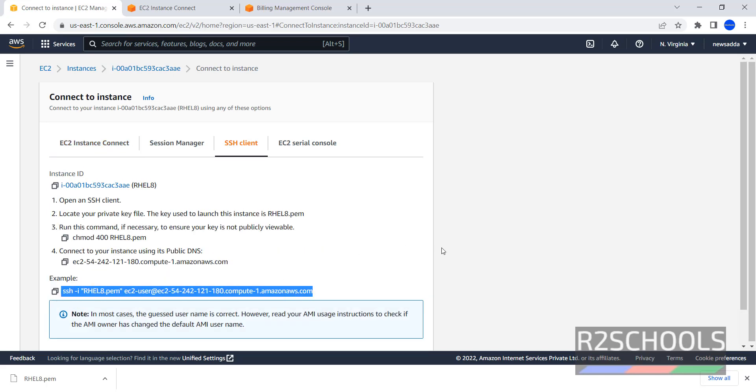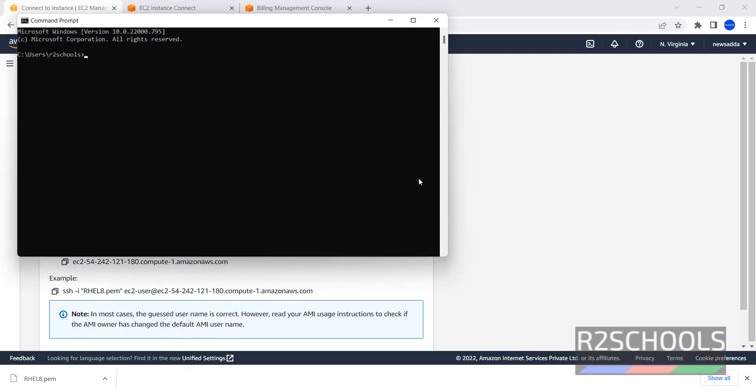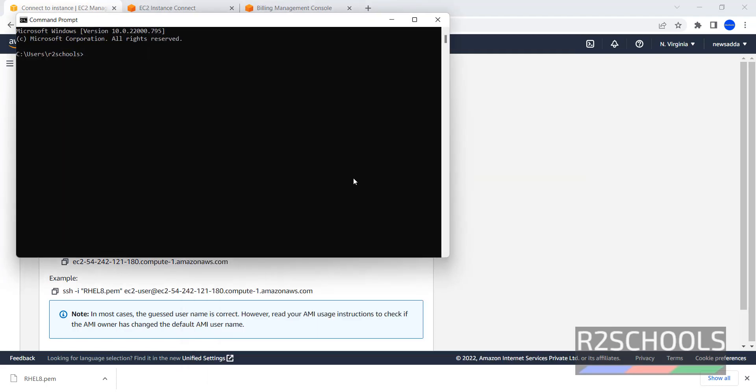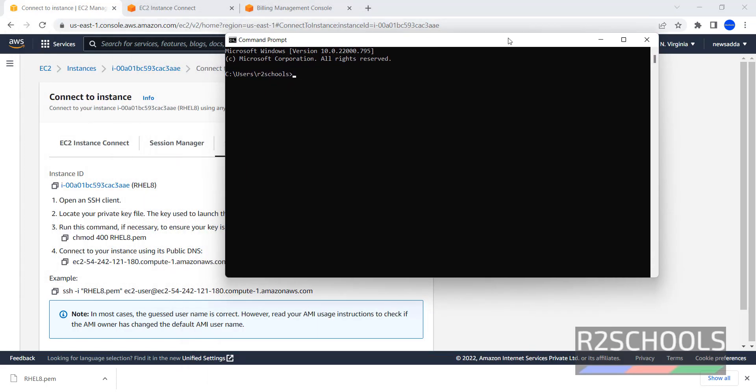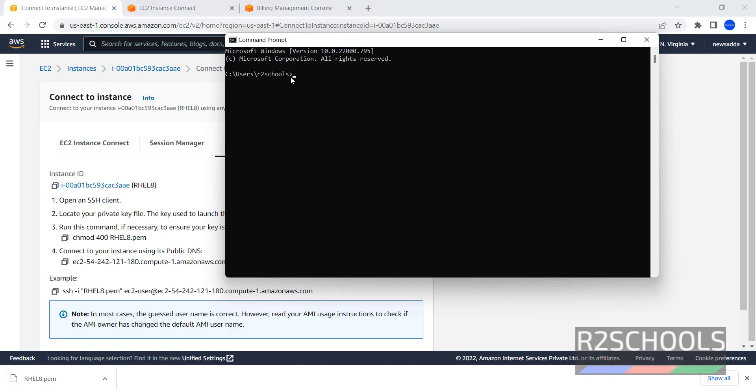Copy this link. Then open terminal or command prompt. Then go to downloaded PEM file. By default it has go to users and R2Schools. But you have to go to where this PEM file is downloaded. Otherwise it will not allow. Or you have to copy this PEM file to this path.